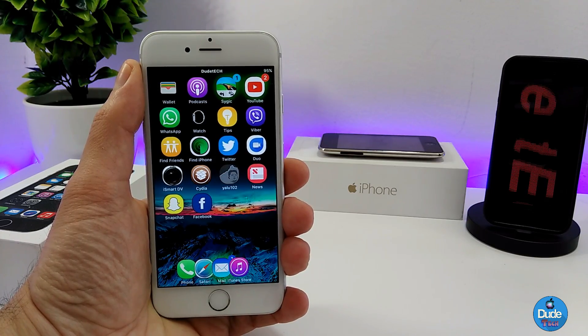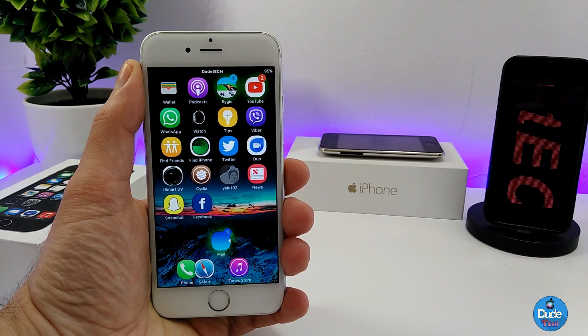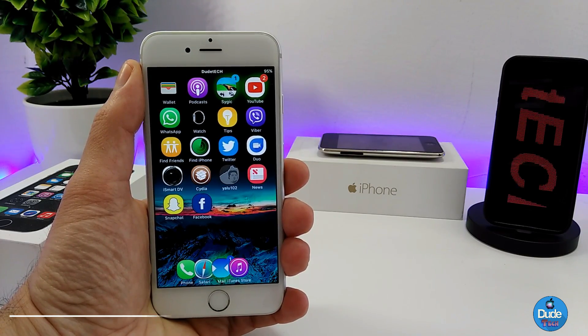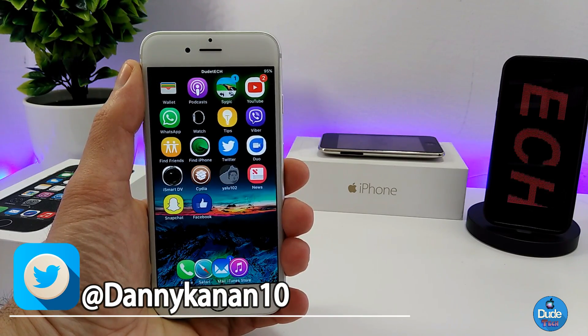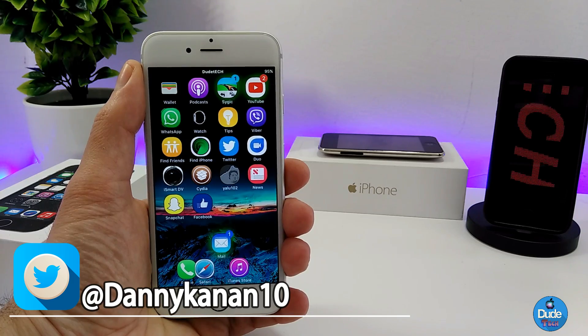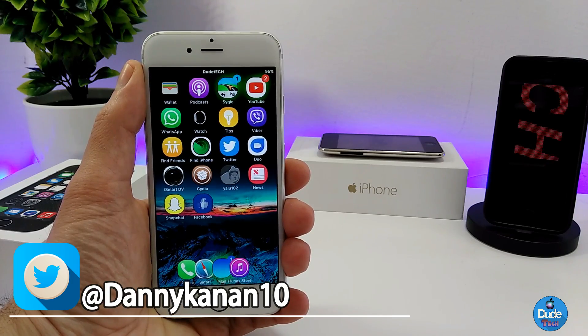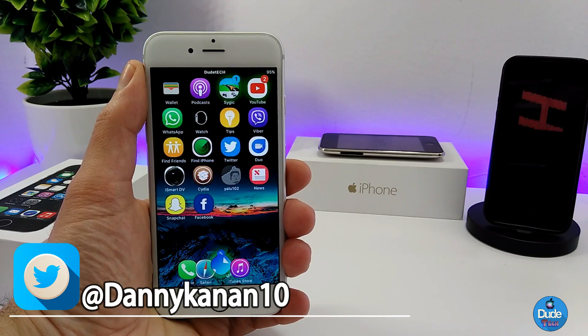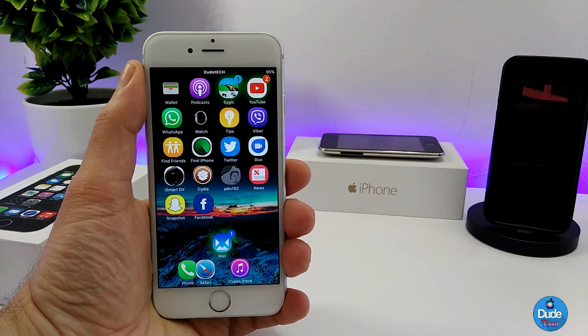Hey, what's going on guys, this is Danny from Duotick and welcome back with a brand new video. In this video I have another beautiful tweak to share with you guys.